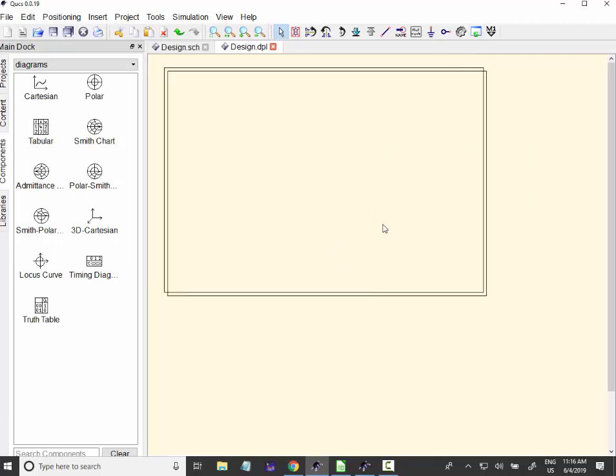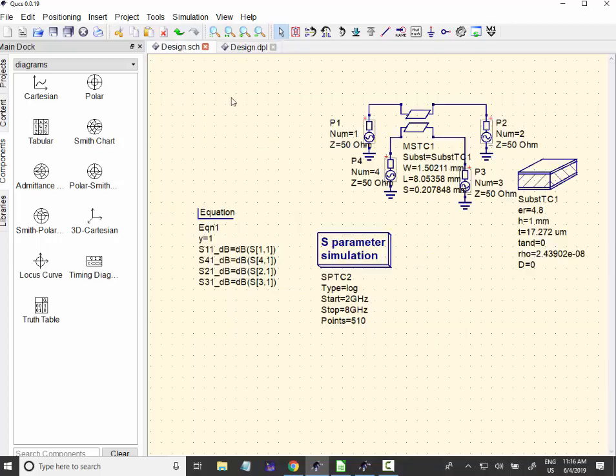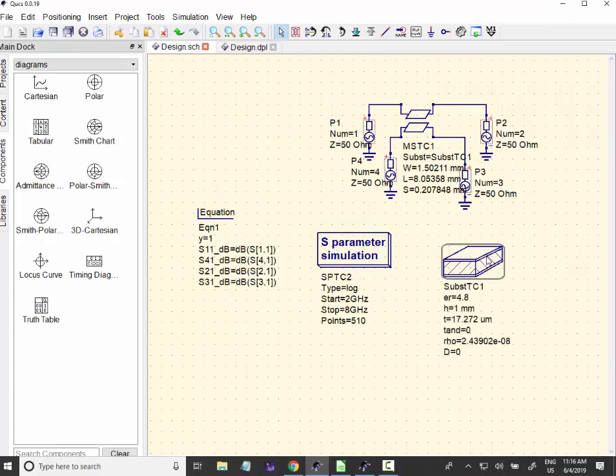And finally, we can also have the matching of the ports. We have a very good matching. This, the blue line is S-1-1. So, we can see that our design is more or less alright.